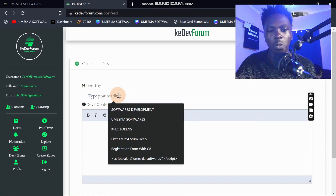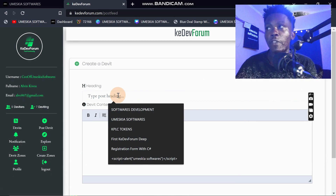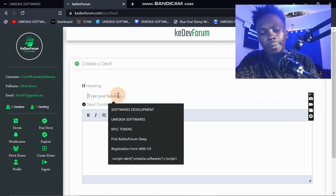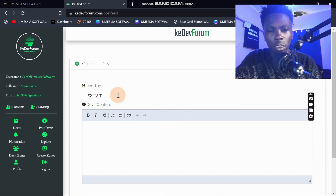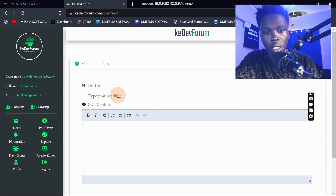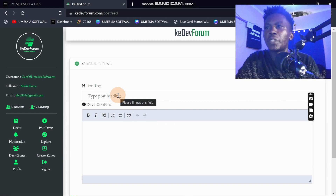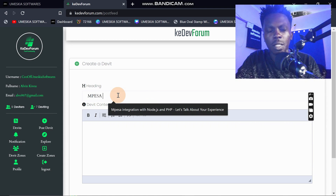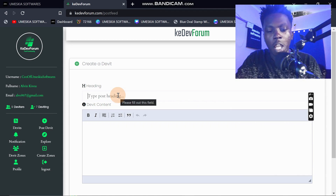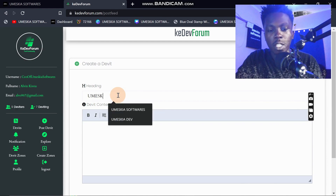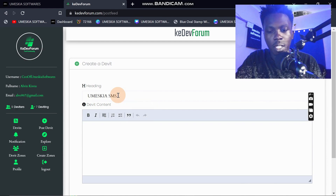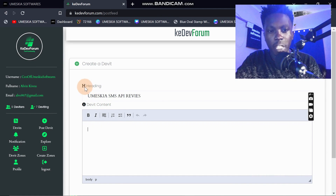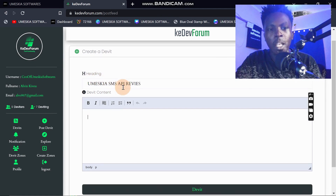Let me show you how you can post a derivative. I'll think of a topic to ask my fellow developers about. I'll use the title: 'Omeskill SMS API Reviews.'